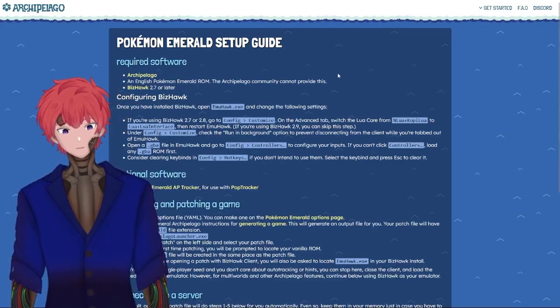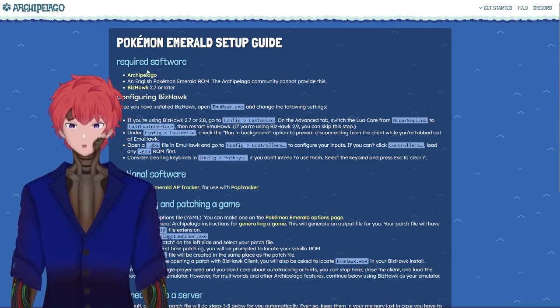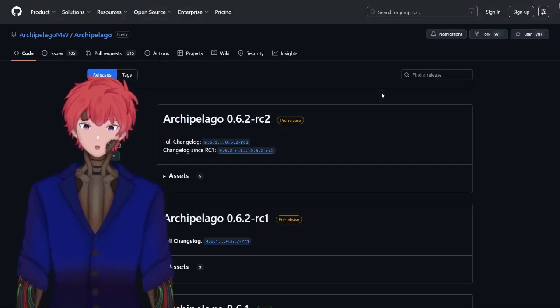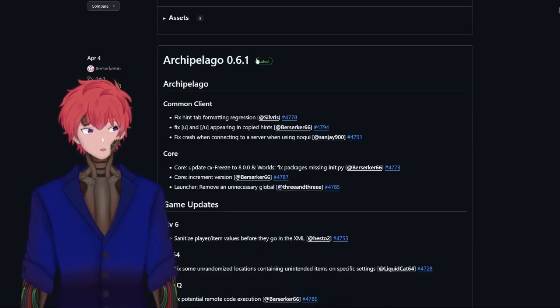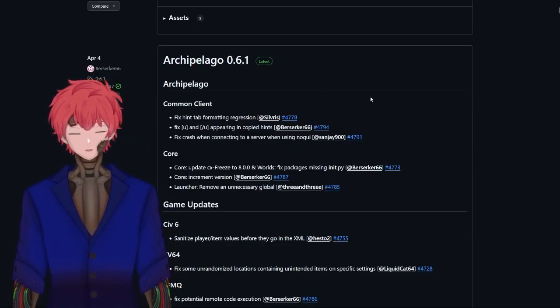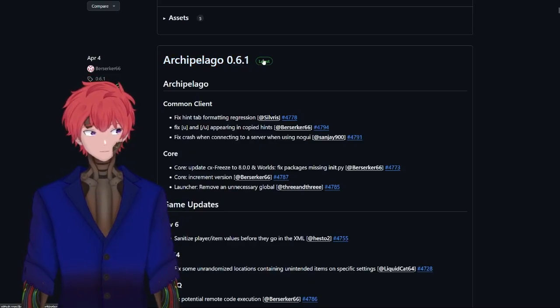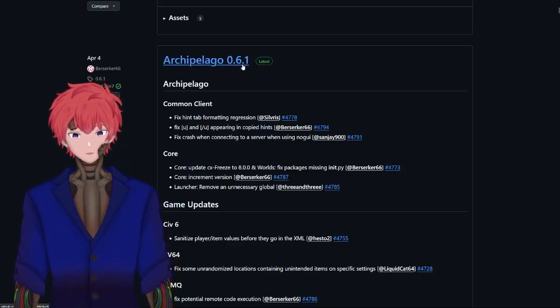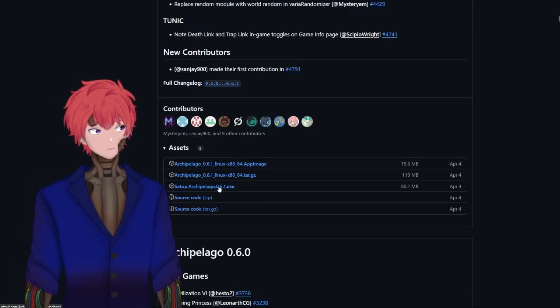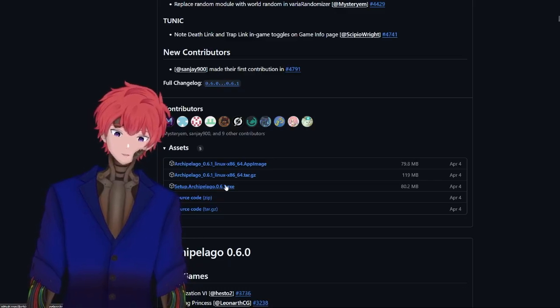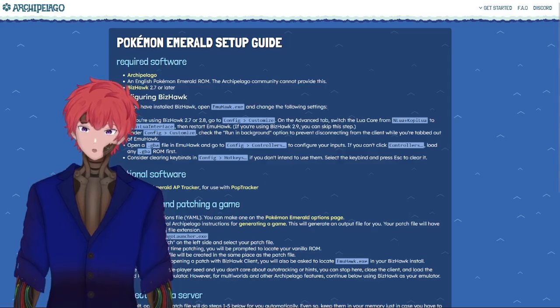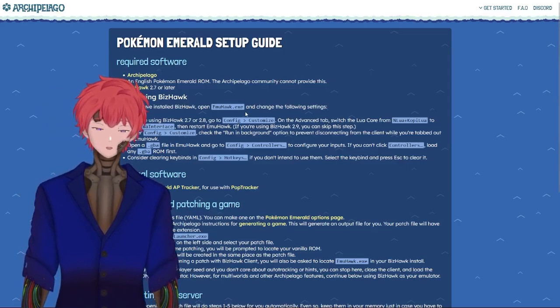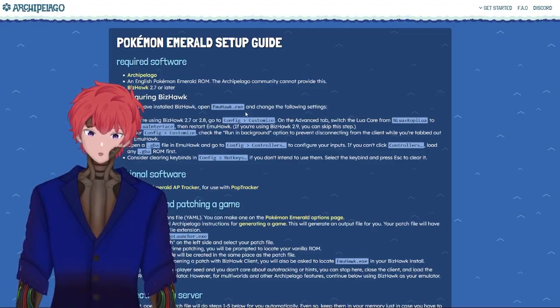First things first, what you're going to need is the Archipelago application, which can be found through their website on their GitHub page. You're also going to need a legal copy of Pokemon Emerald. We will not be able to supply you one. And then you're going to need to get Bizhawk.